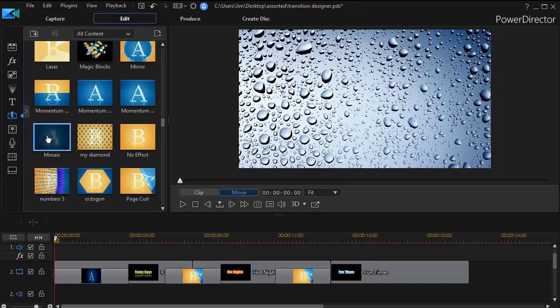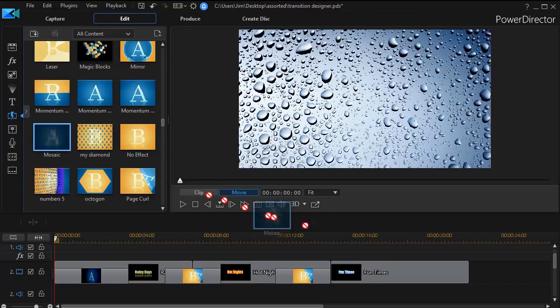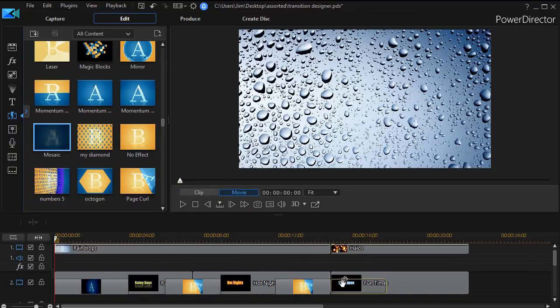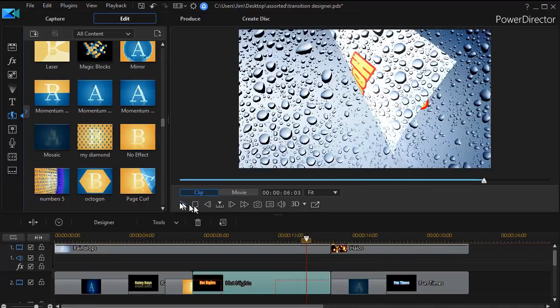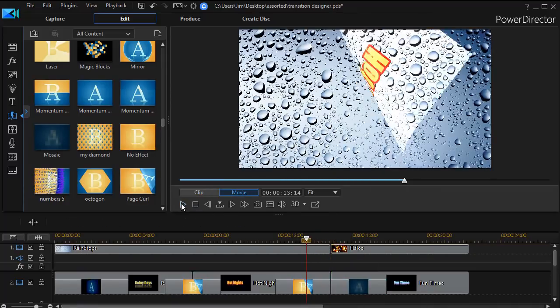For example, if I take the mosaic here and do that as the intro on my last title, let's see what happens.